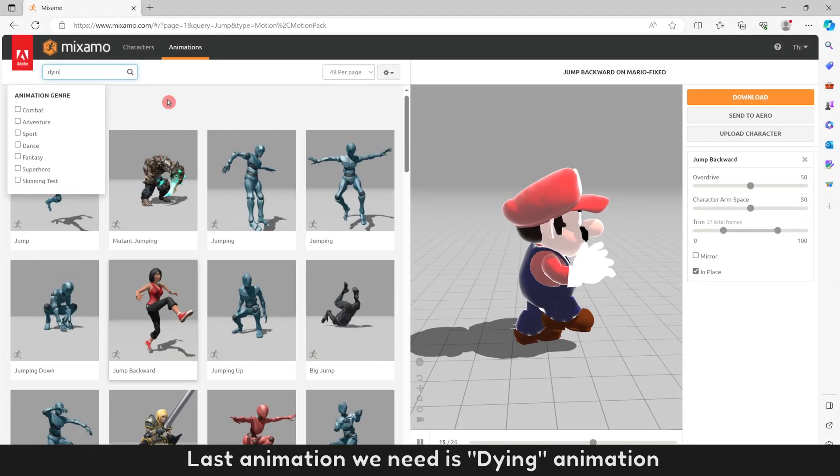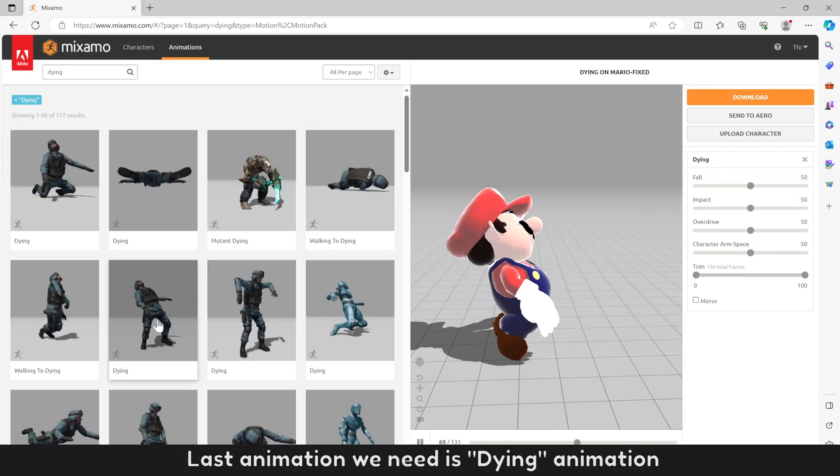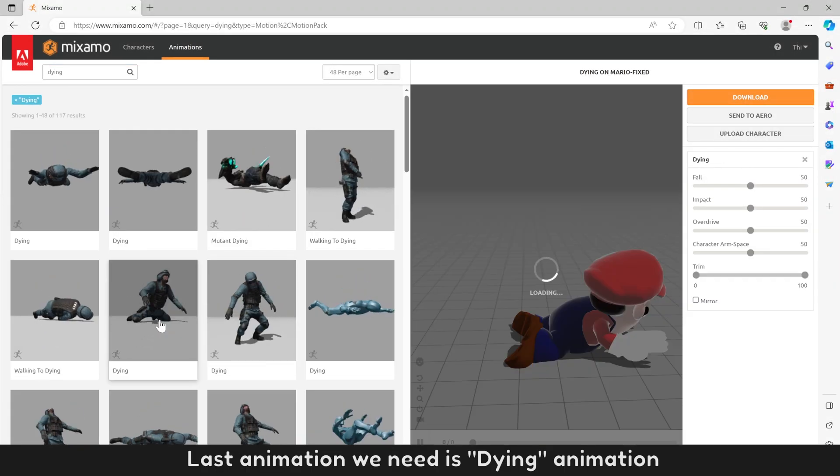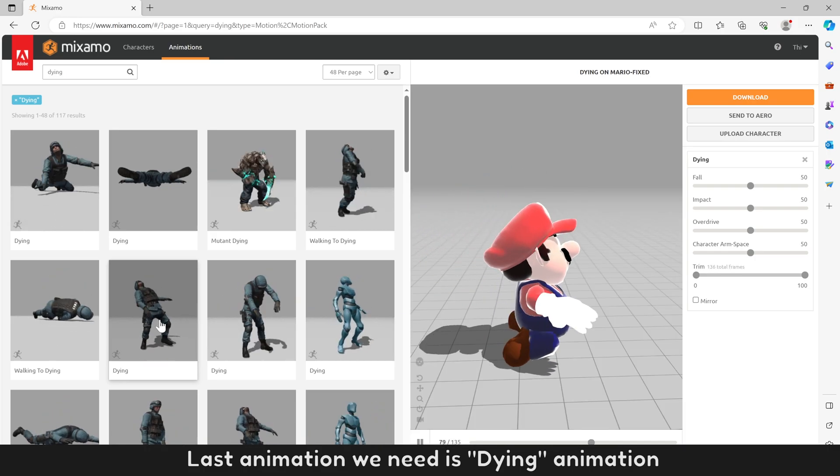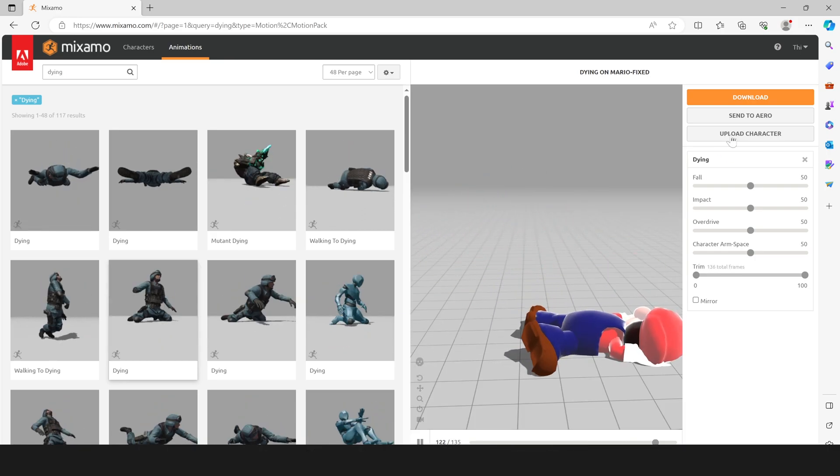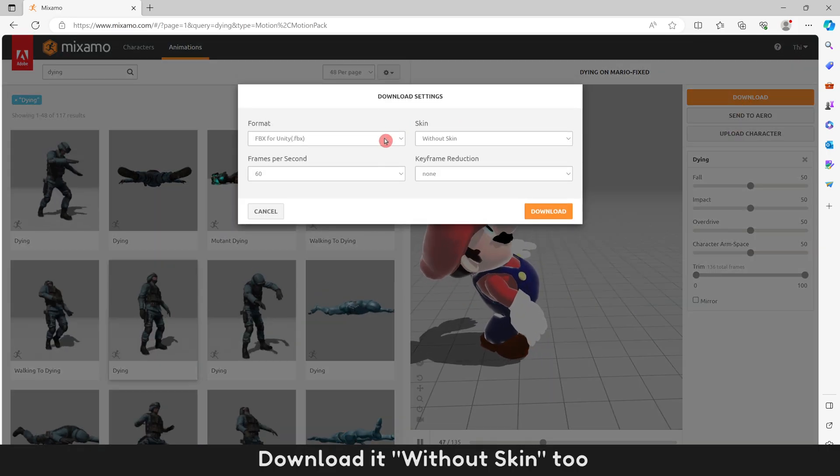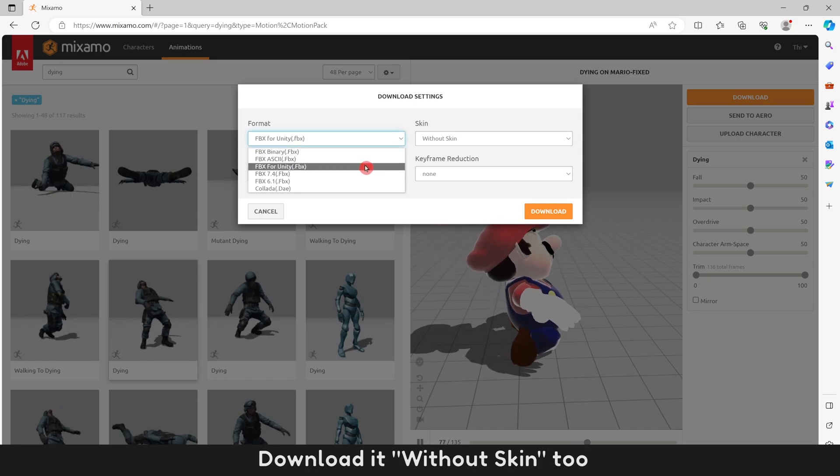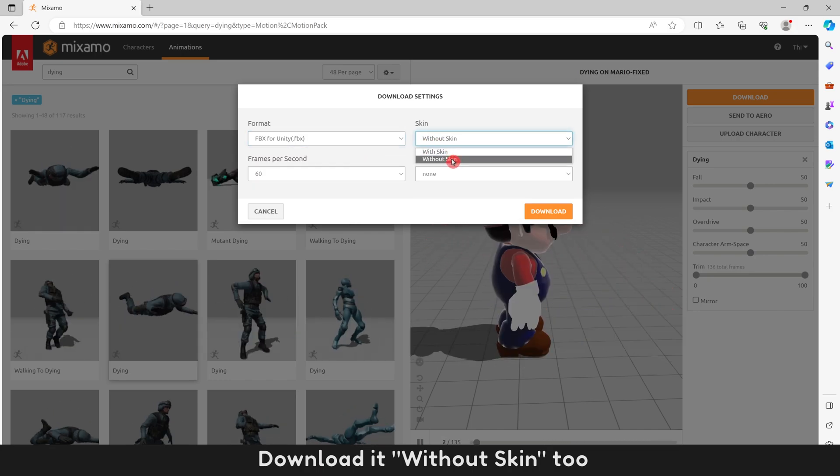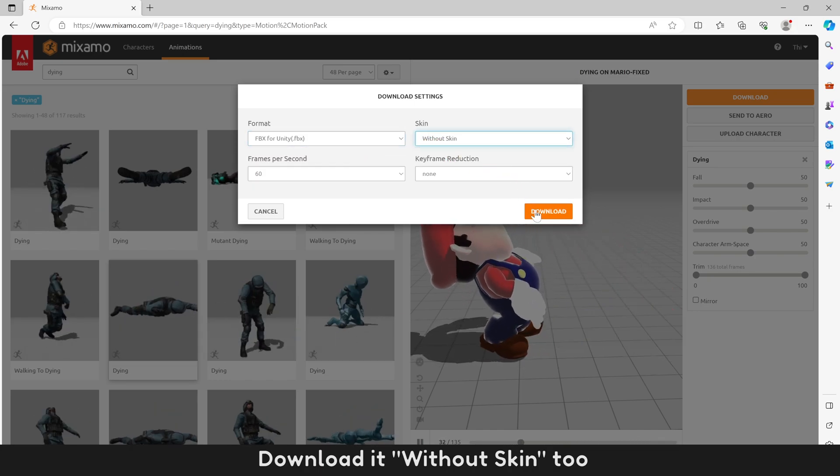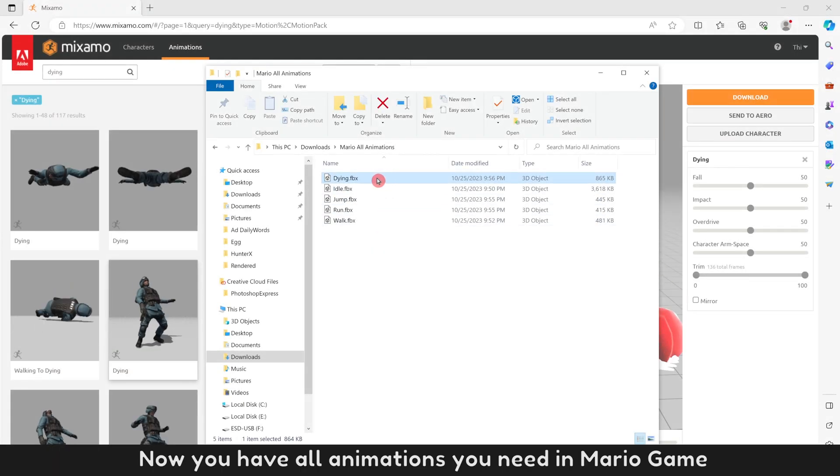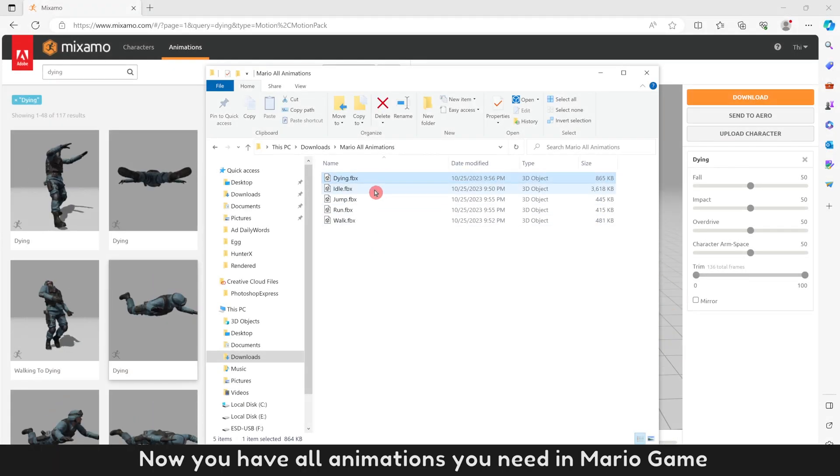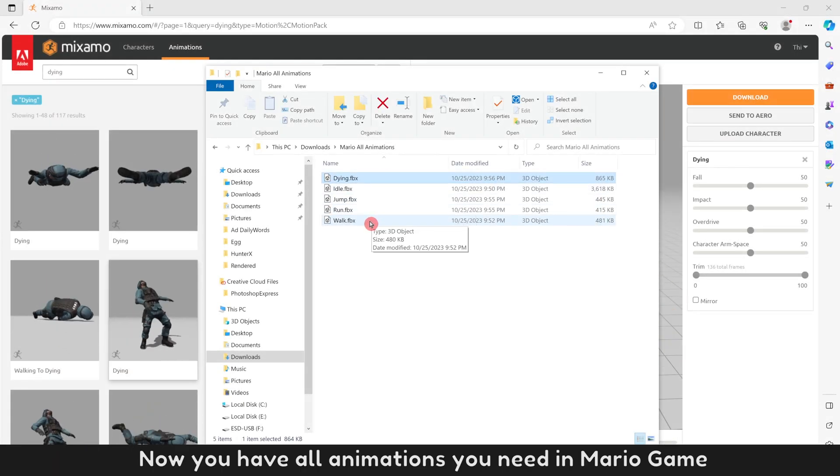Last animation we need is Dying animation. Download it without Skin too. Now you have all animations you need in Mario game.